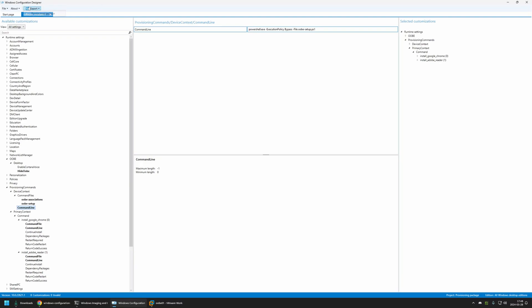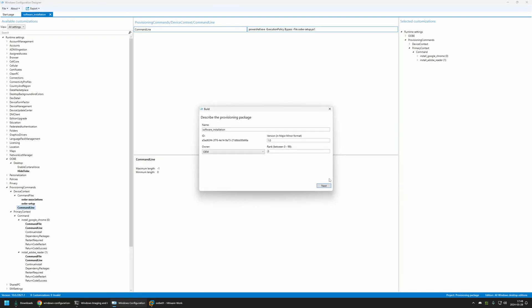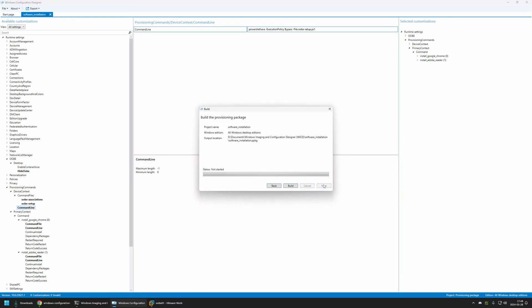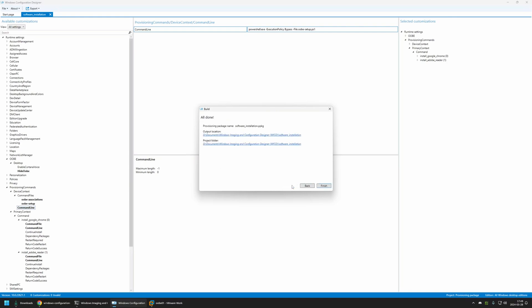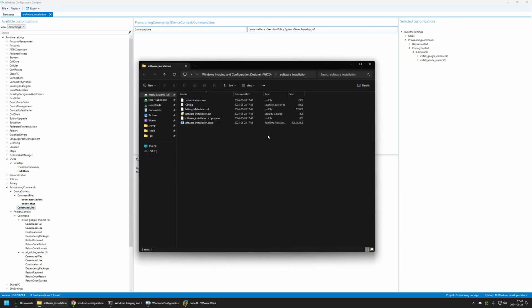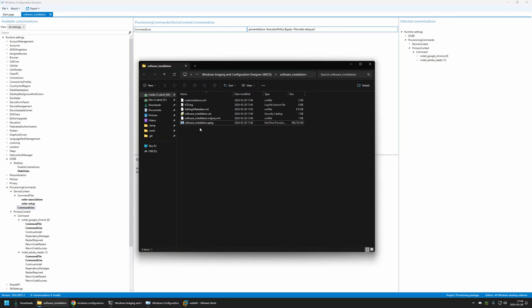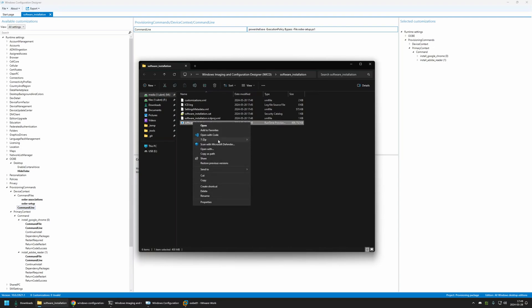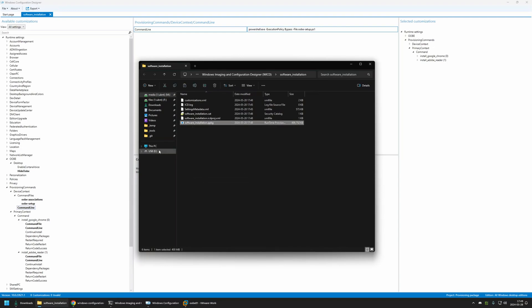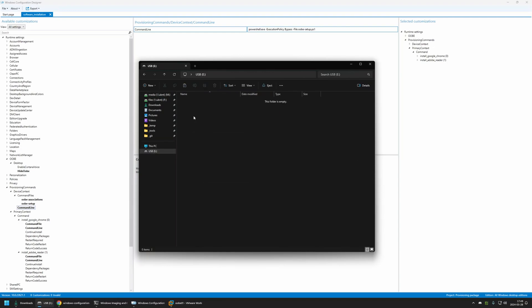For that I will go to Export Provisioning Package. I will click Next, Next, Next, and then Build. Now let's click on the output location. Here we have our provisioning package. The only file we care about is the one with the extension .ppkg. Let's right-click on the provisioning package, copy it, and move it to my USB drive.